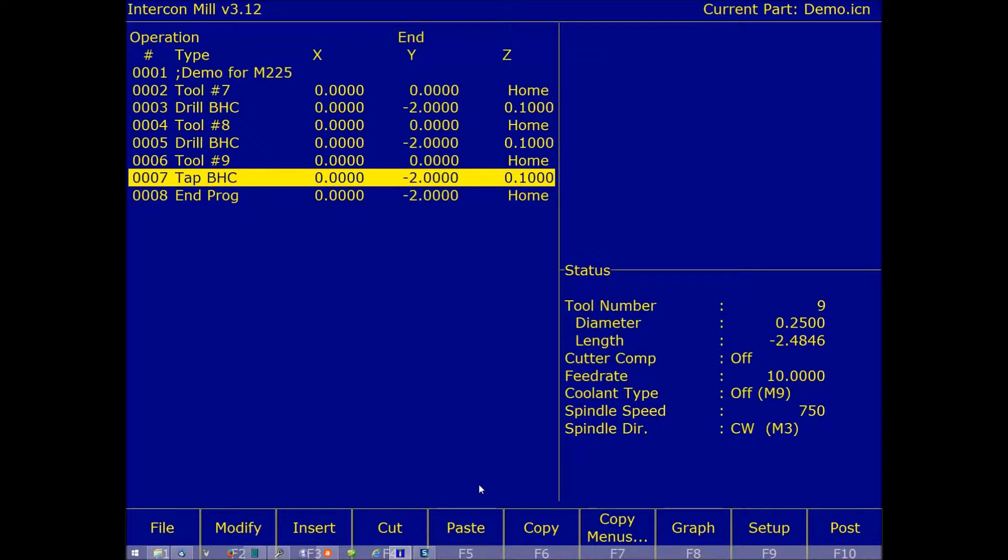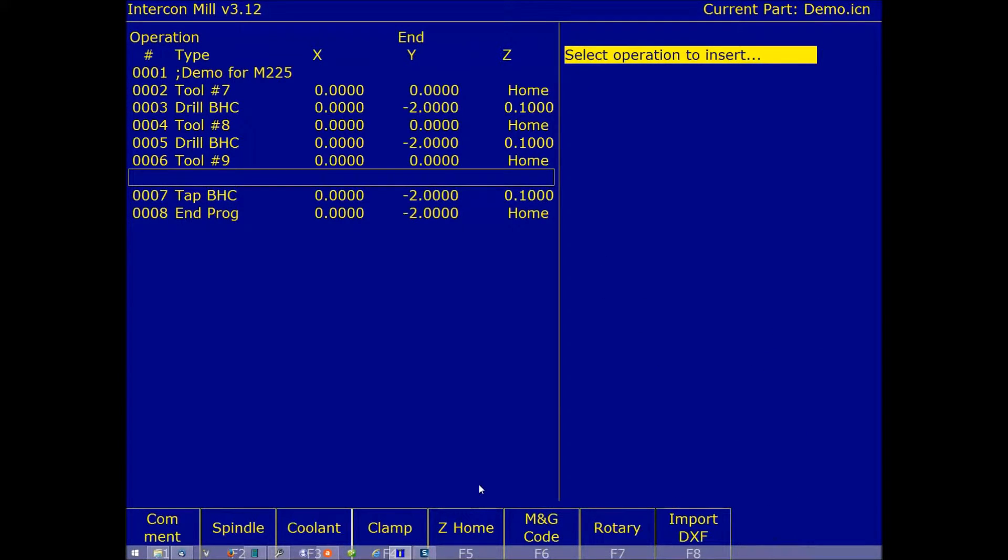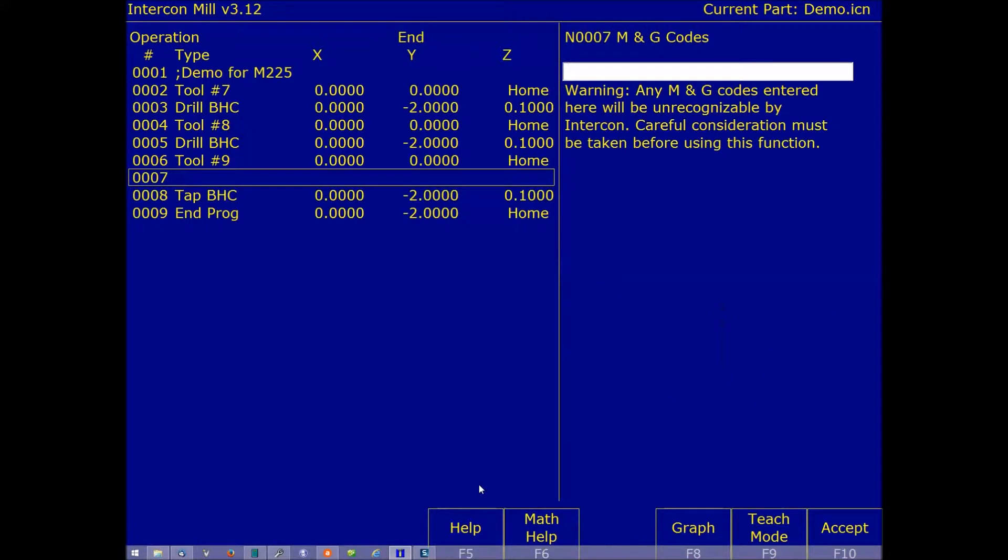So before the bolt hole circle was taken place, I hit F3 for insert, F6 for other, and F6 for M and G code.